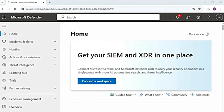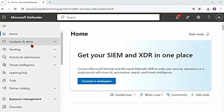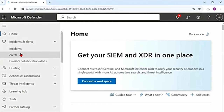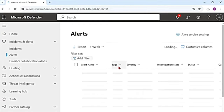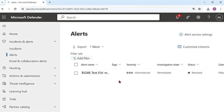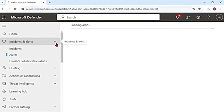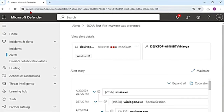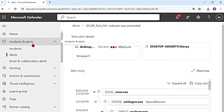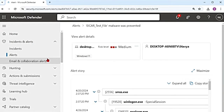So there is an attack detected. What actions can you take on that particular device? If there is an attack, it would have generated an alert. So I'm going to go to the alerts page that is in the Defender portal, security.microsoft.com. I'm going to go to incidents and alerts, then alerts.